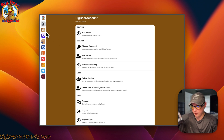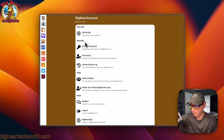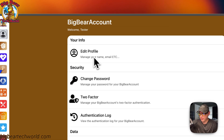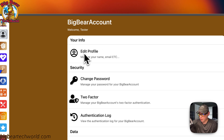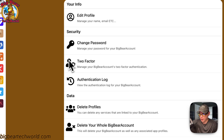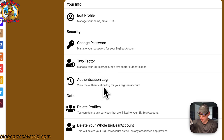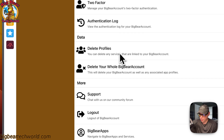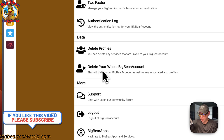Each app you get off the iOS App Store uses one account, so you can log in to all of them with the same credentials. I created a panel to manage your Big Bear Account where you can edit your profile, change your password, set up two-factor authentication — which I very much recommend — view the authentication log, and delete profiles. You can delete each one of the profiles, but this does delete all the data, so be careful. You can also delete your whole Big Bear Account.